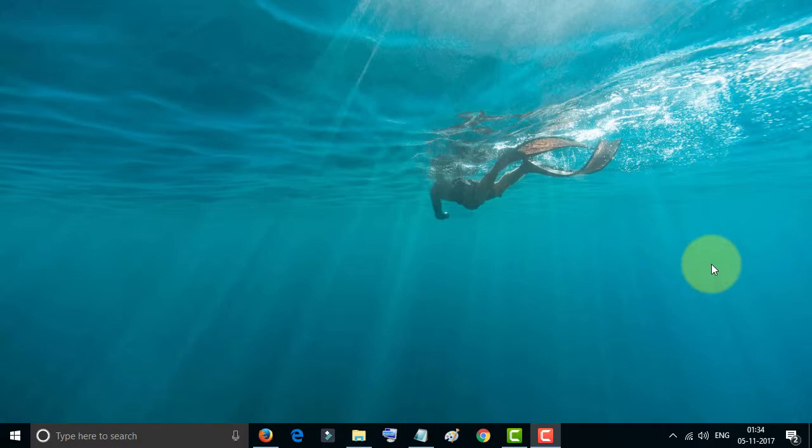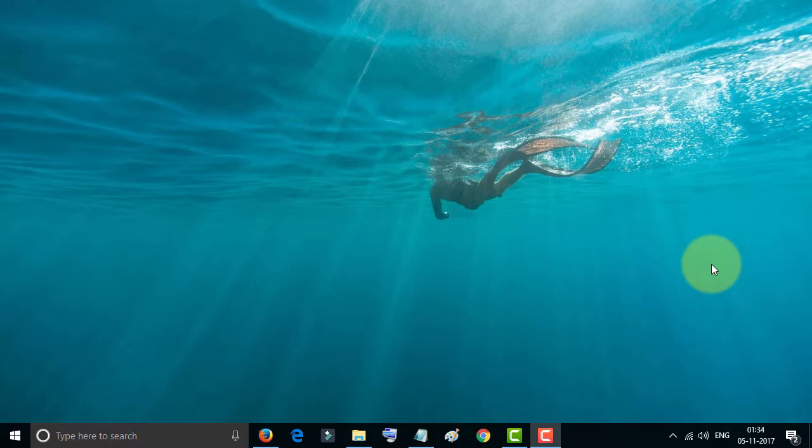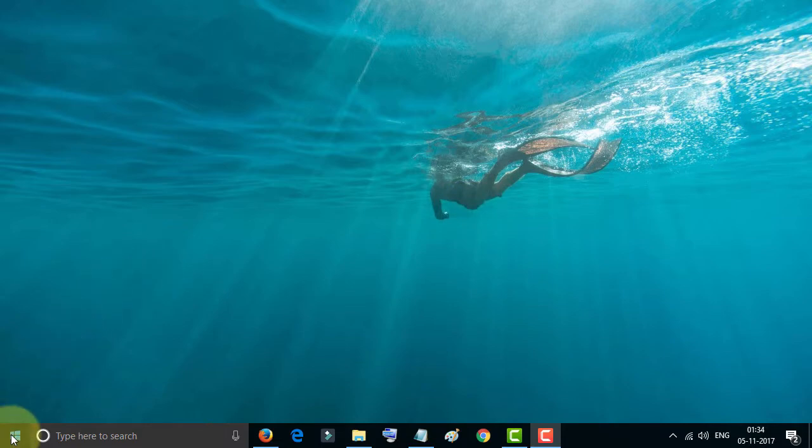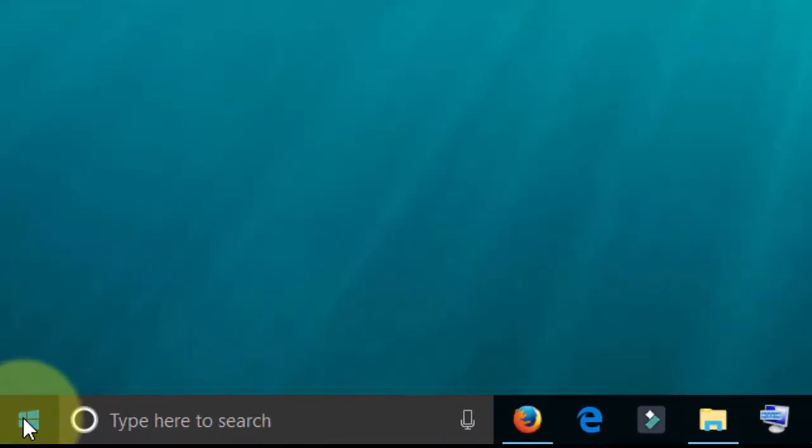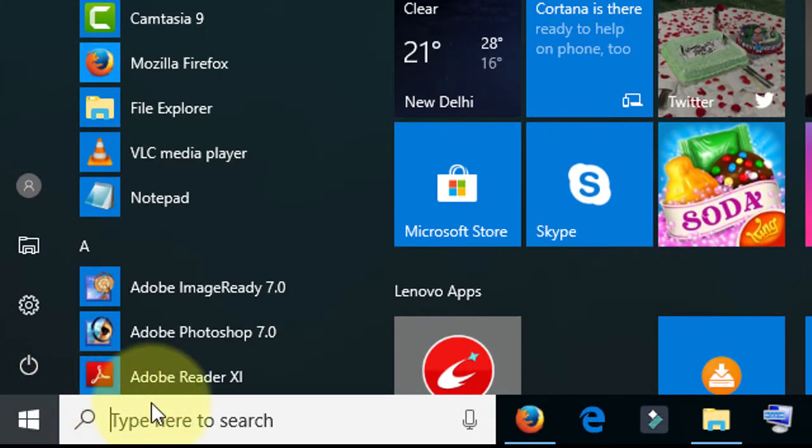Hello friends, welcome to my channel Tech Pro Advice. Today in this video I will show you how to reset Windows 10 to factory settings without an installation disk. It's a very easy and simple method. First, go to the Start menu and type Settings.